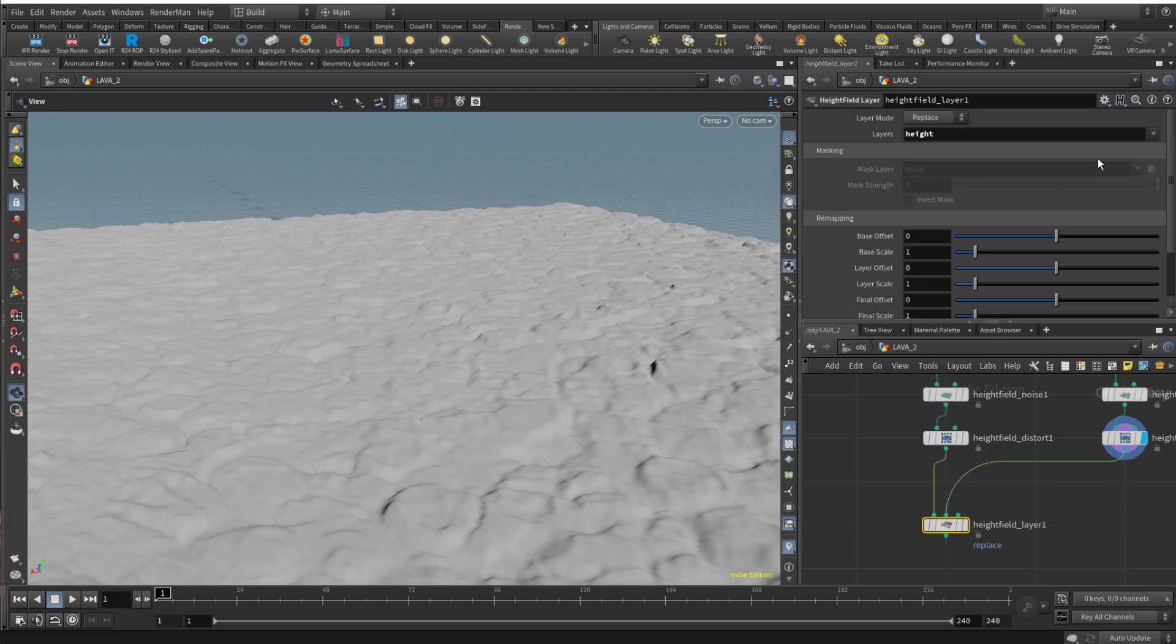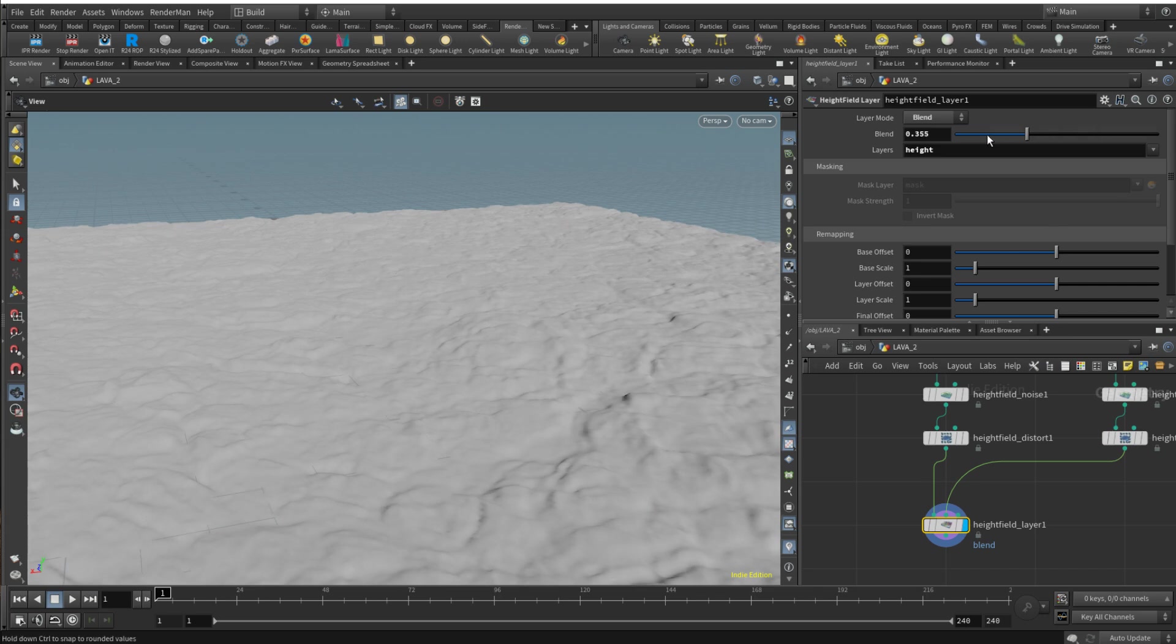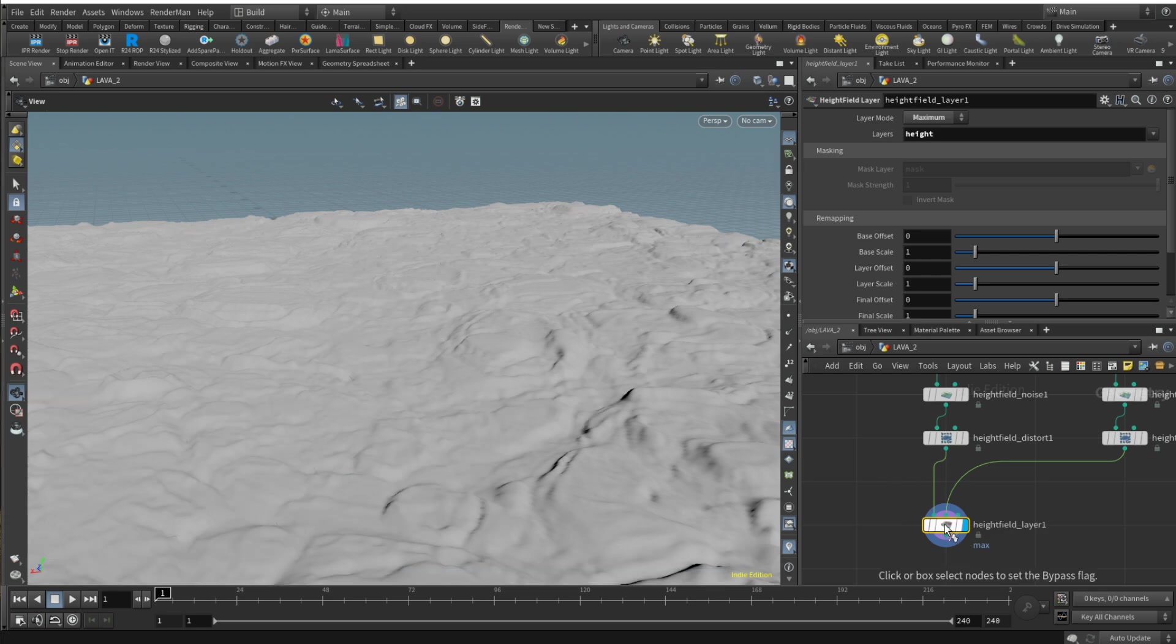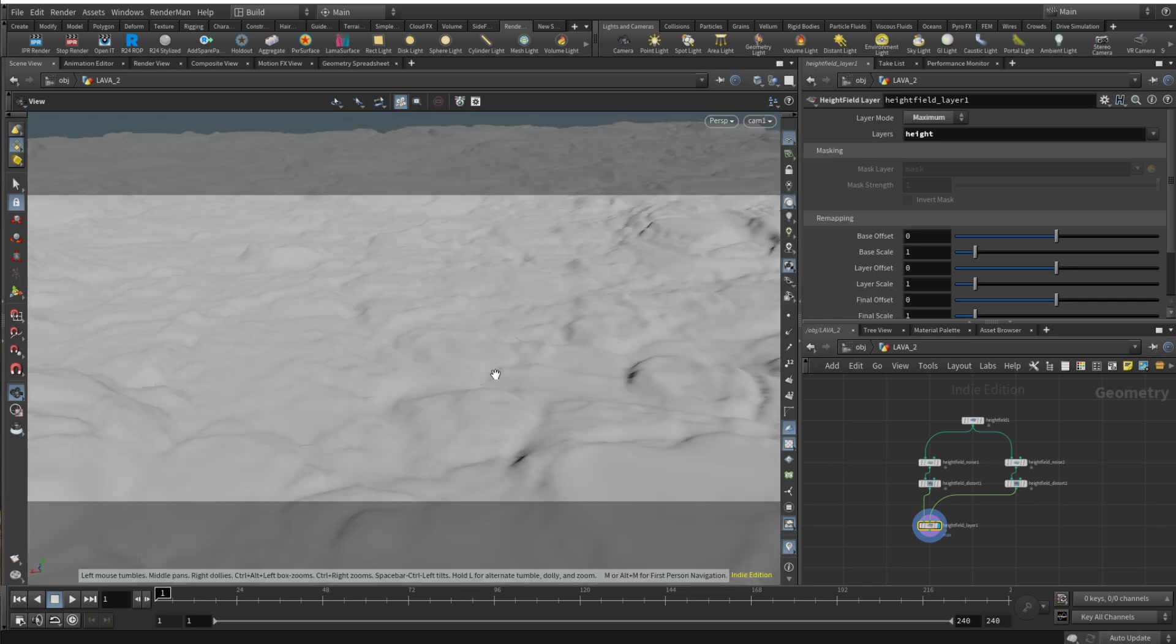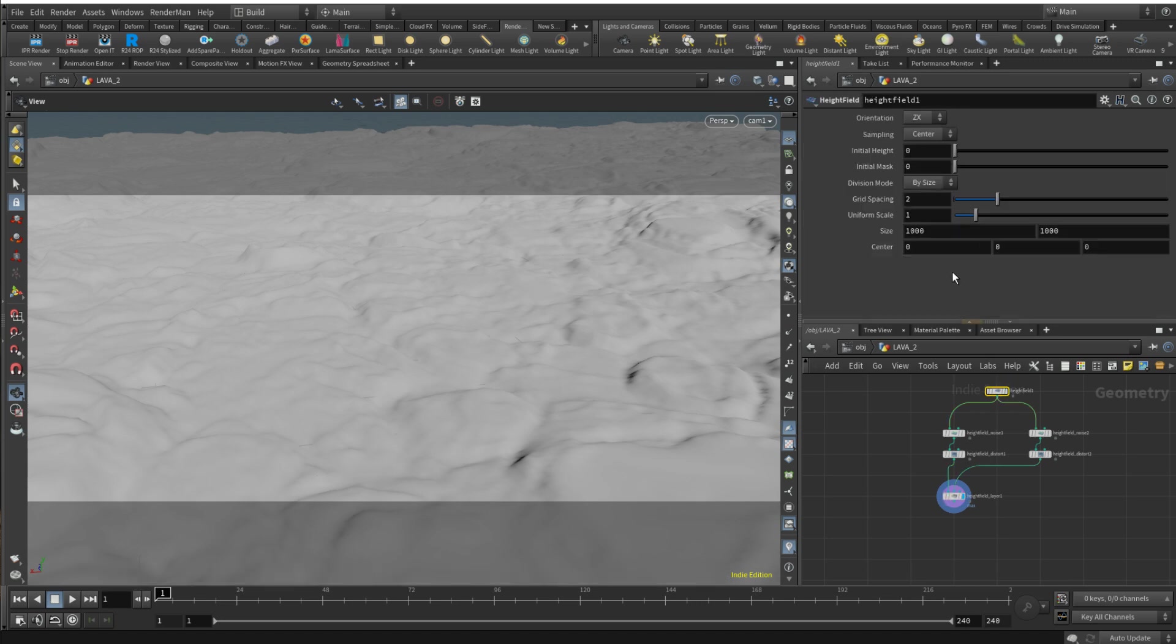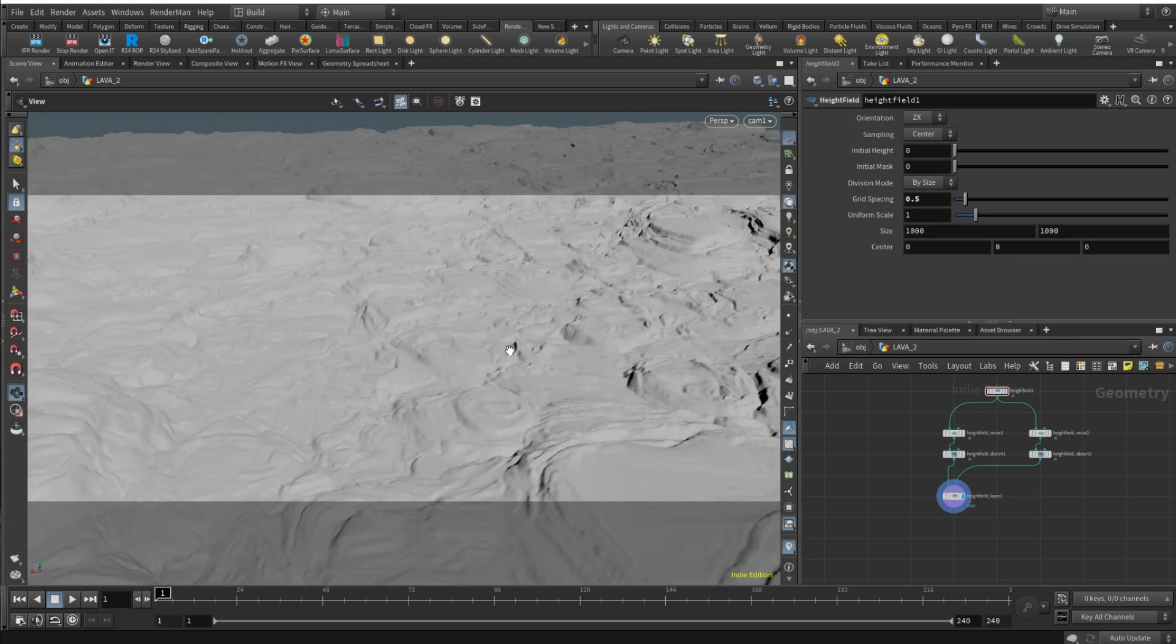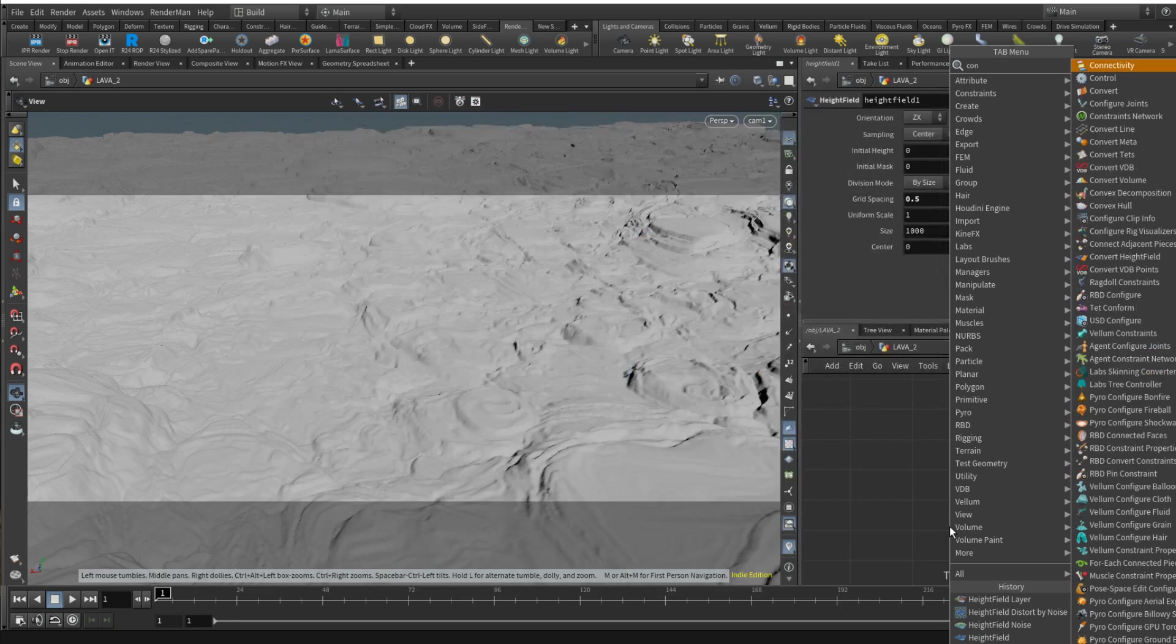Then we're gonna use height field layer to layer those two together. Just make sure you're on height. You can play around with blending modes, you can even blend in between those and see what works better for you. I recommend using maximum here because we need to fill those empty spots with a smaller size scale.